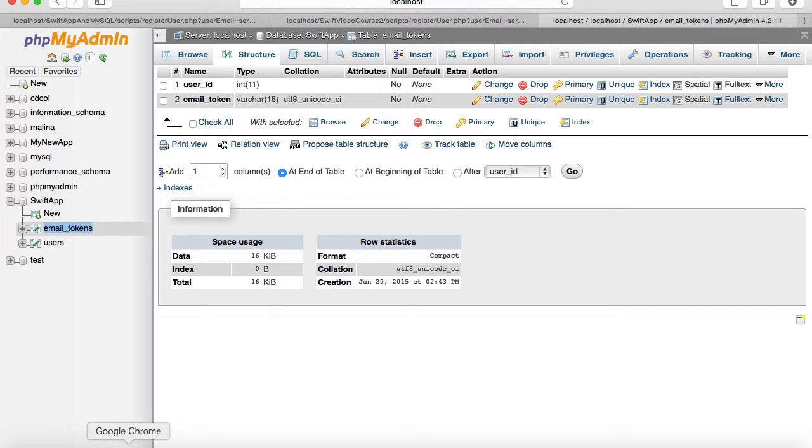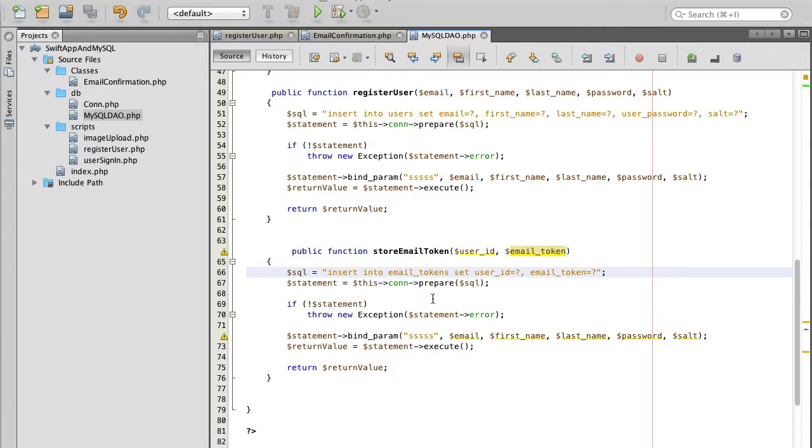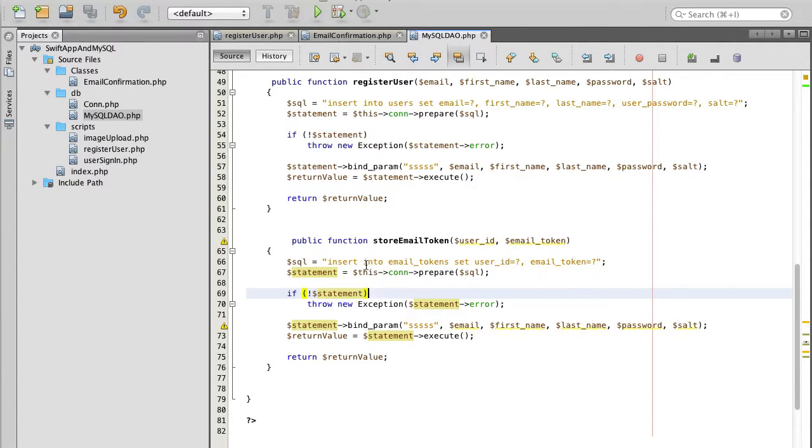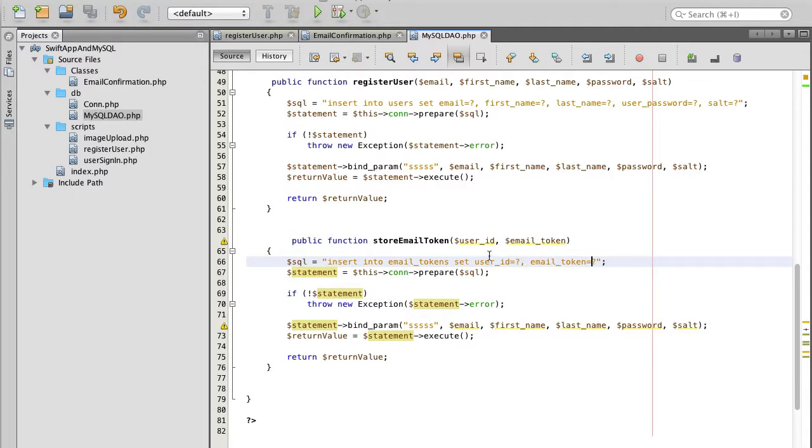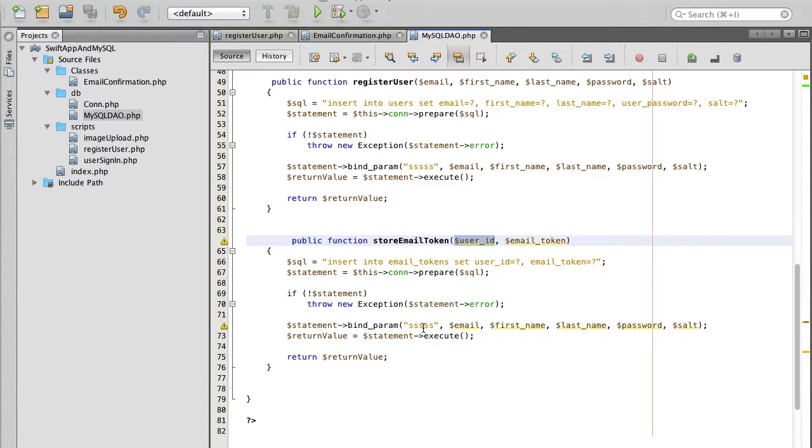I go back to my script and then double check insert into email token set user id equals email token equals question mark. Now I need to provide correct data types.